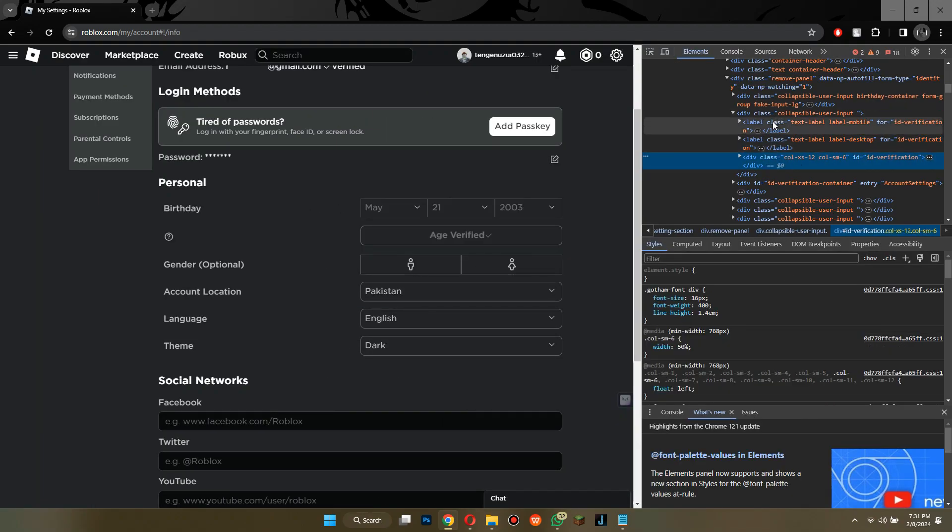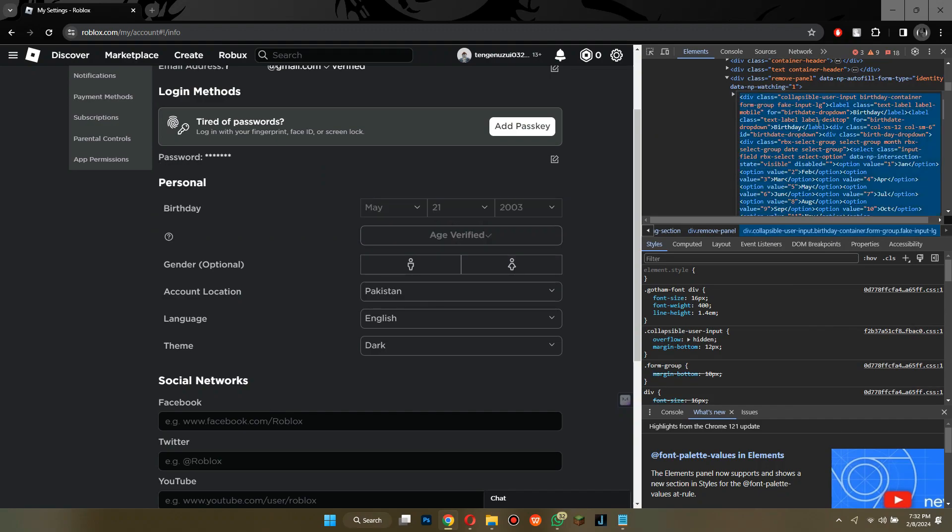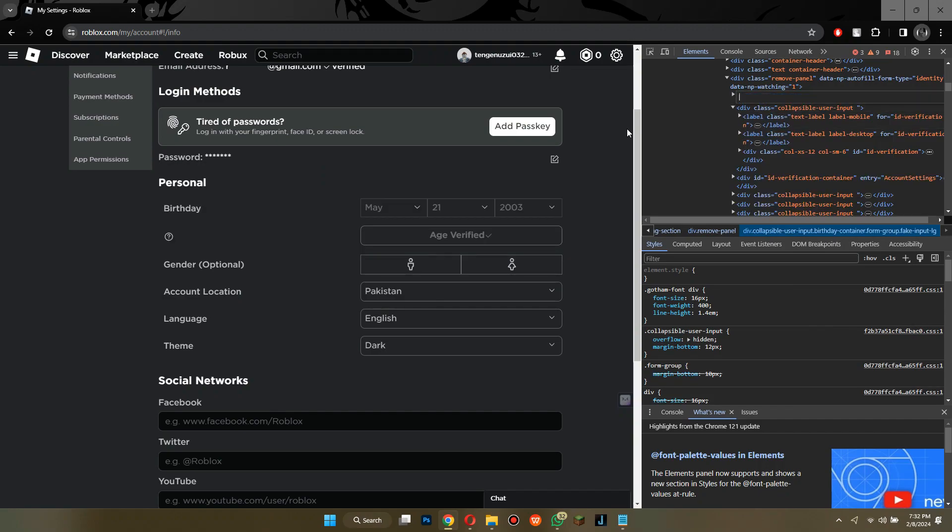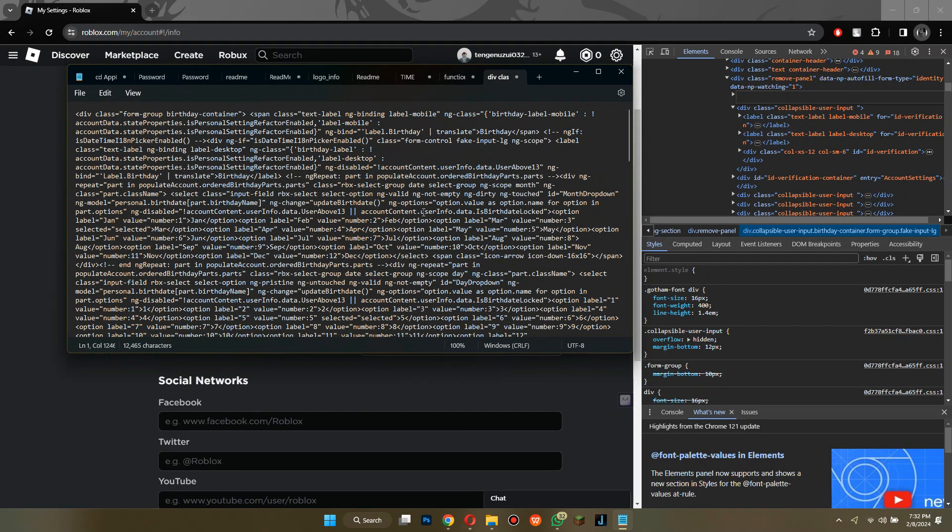Now, locate the age section inside it, edit it as HTML, and then paste this piece of code instead of it.